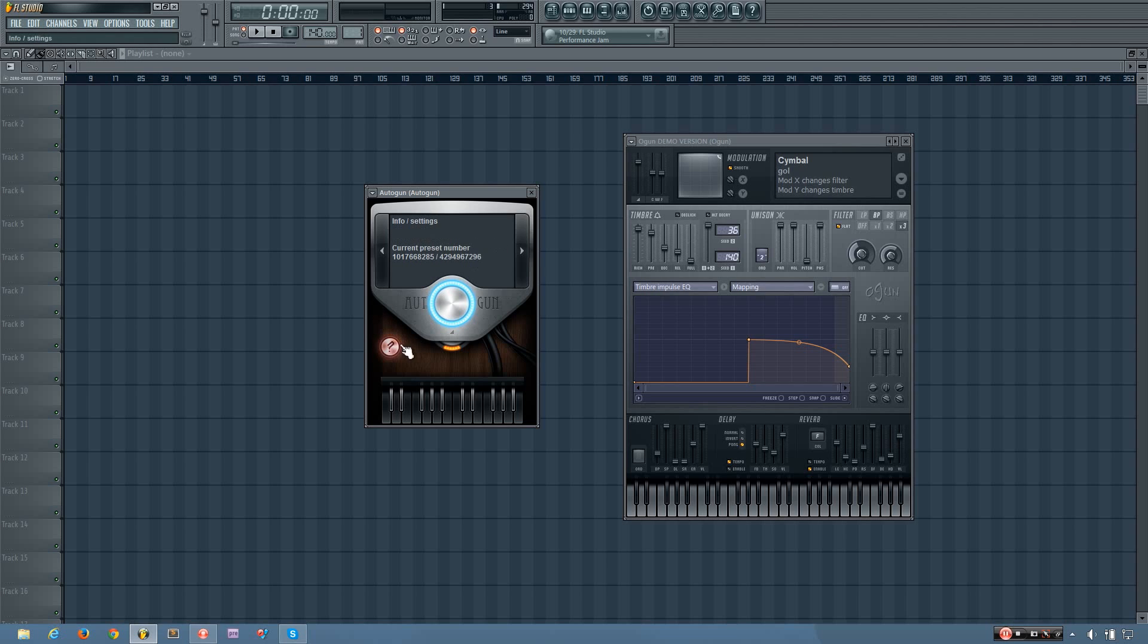If I hover over this it'll give me the patch info, and currently I am on preset number one billion, seventeen million, and etc.